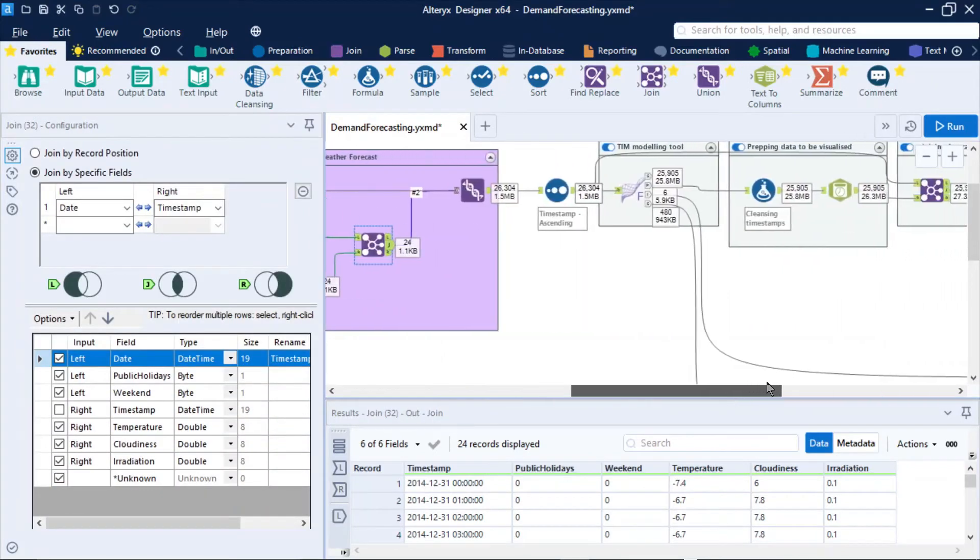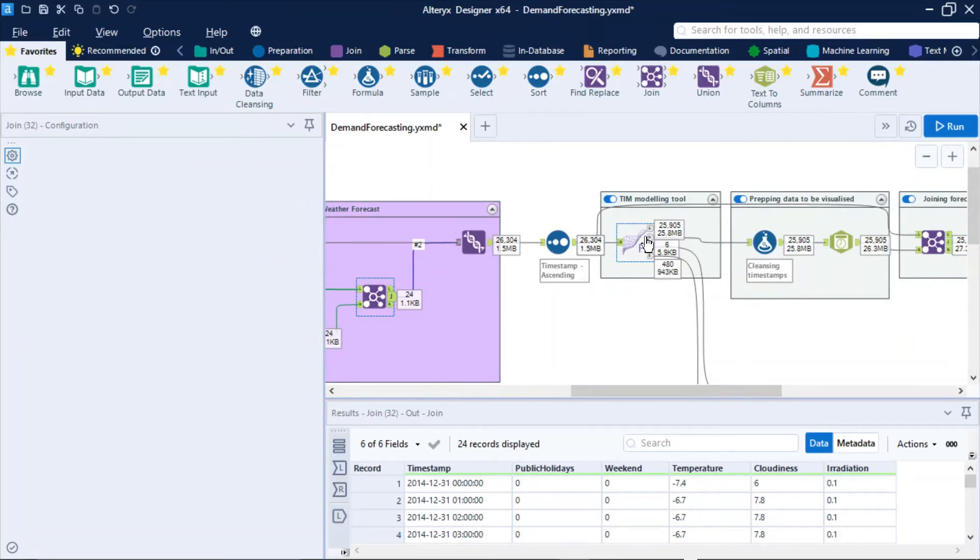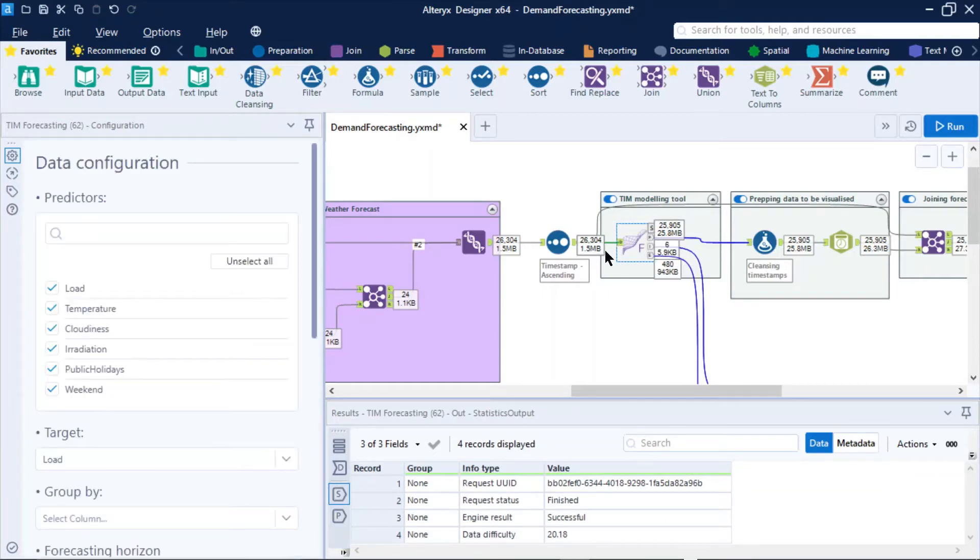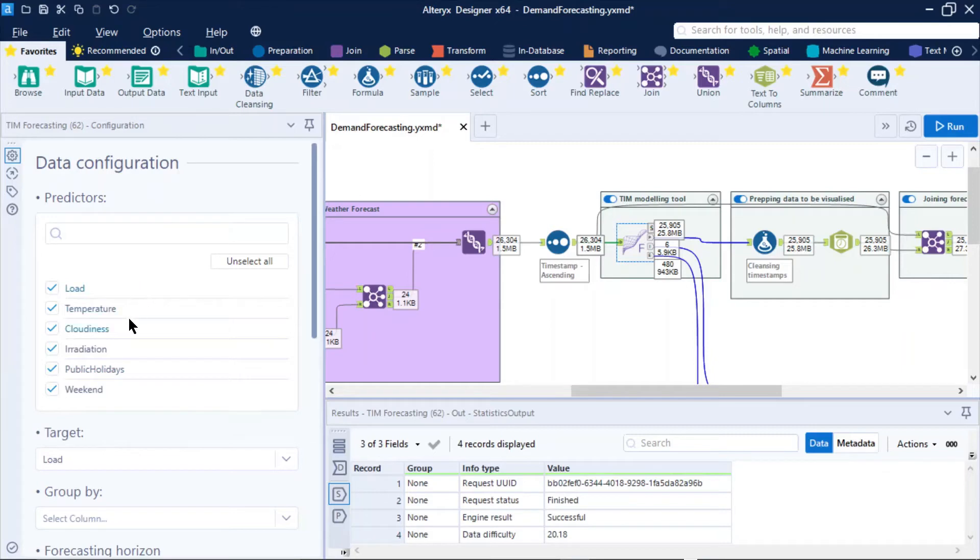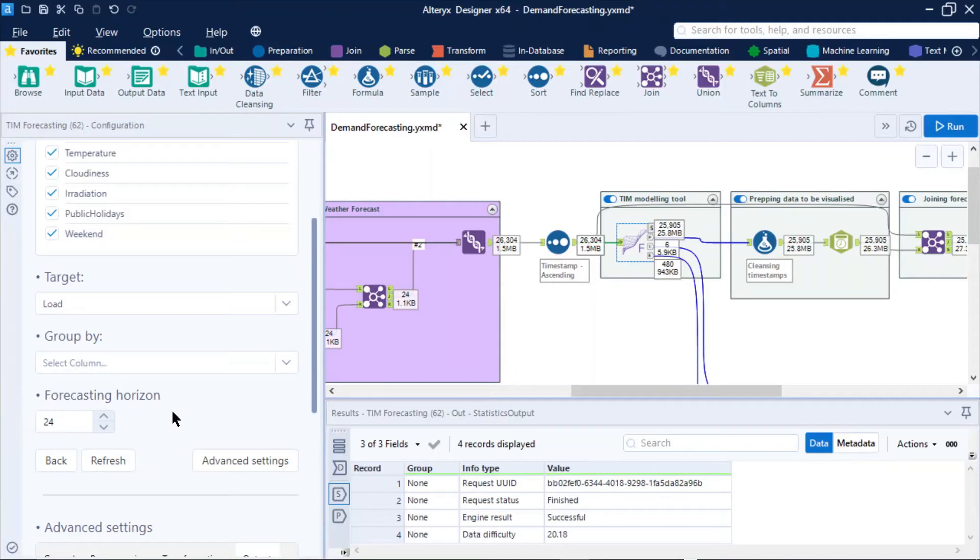Once we've compiled all of that data together, we're then pushing it to this TIM modeling tool provided by Tangentworks. All we need to do is push that data into the tool. And again, it's all encapsulated within Alteryx. We simply say these are the predictors. So we think that load, temperature, cloudiness, irradiation, public holidays and the weekend could have some effects on our data set and our forecast. We don't know, but TIM is going to find that out for us. We want to predict that load and we want to forecast for 24 hours into the future, that full day. All we need to do then is to press on to run and then TIM provides us those predictions for us.